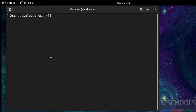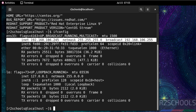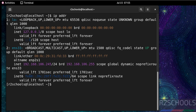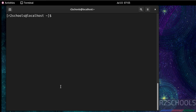Now verify the version installed by running: cat /etc/os-release. We have CentOS Stream 9 installed — its ID is like RHEL or Fedora. To verify the IP of this machine, run ifconfig or ip addr — both will show the IP address of the machine.